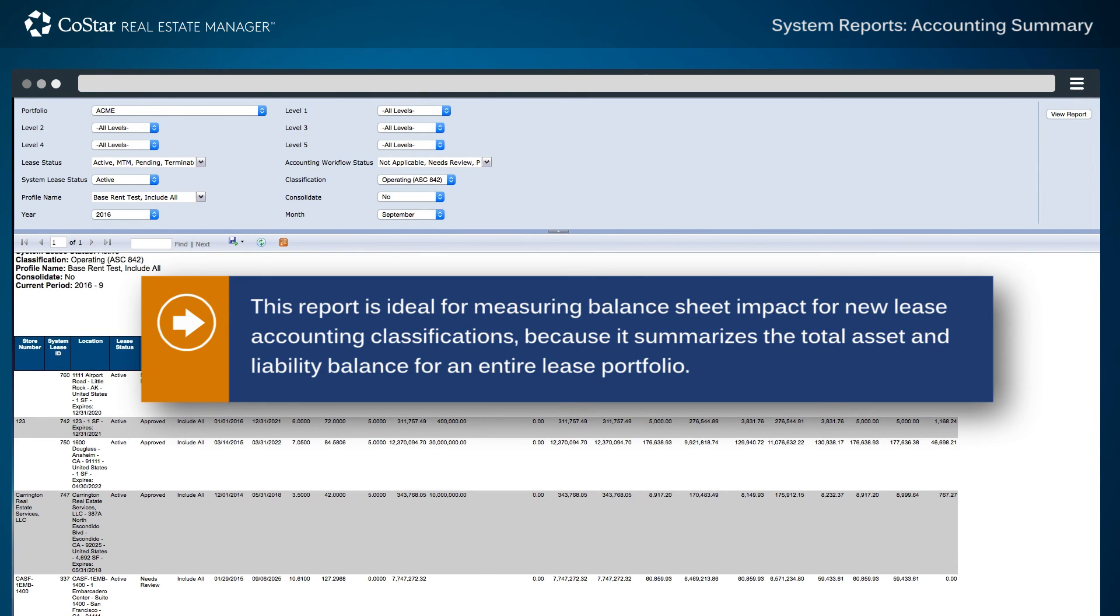This report is ideal for measuring balance sheet impact for new lease accounting classifications because it summarizes the total asset and liability balance for an entire lease portfolio.